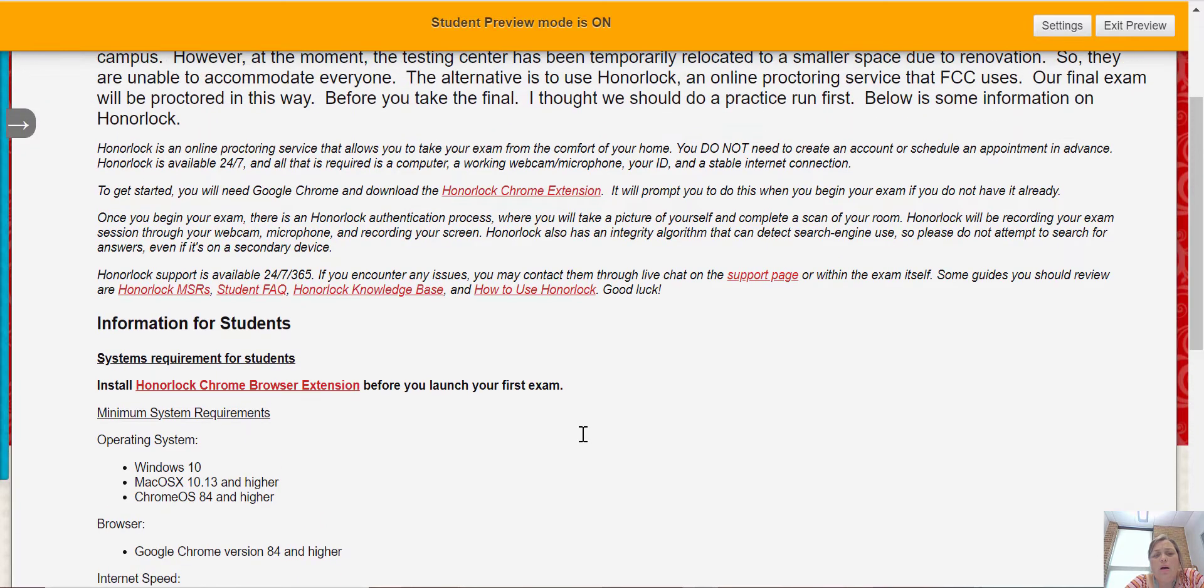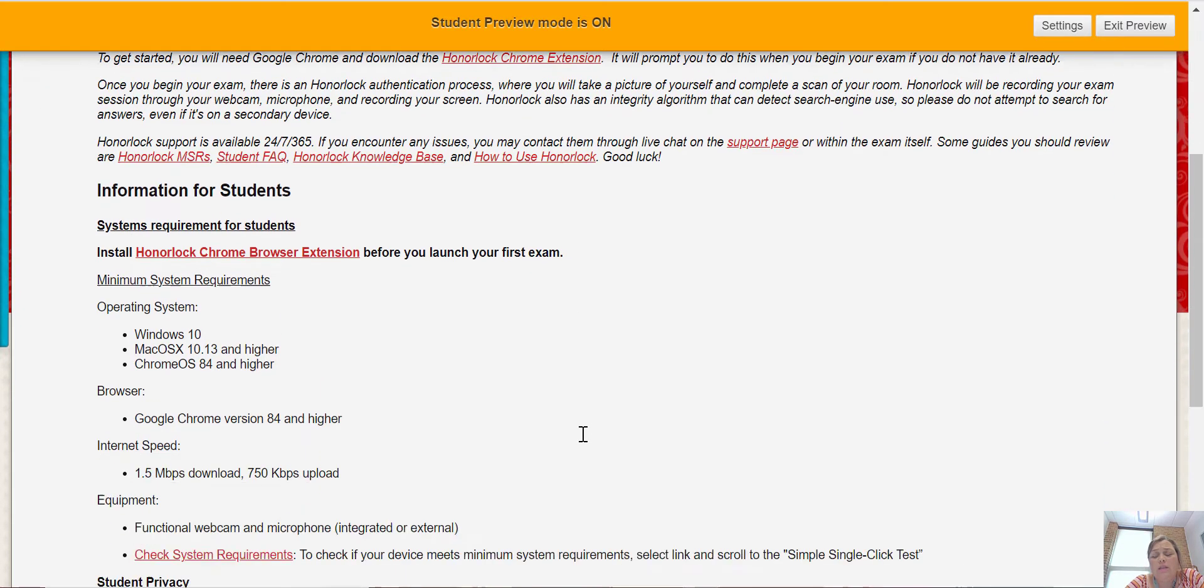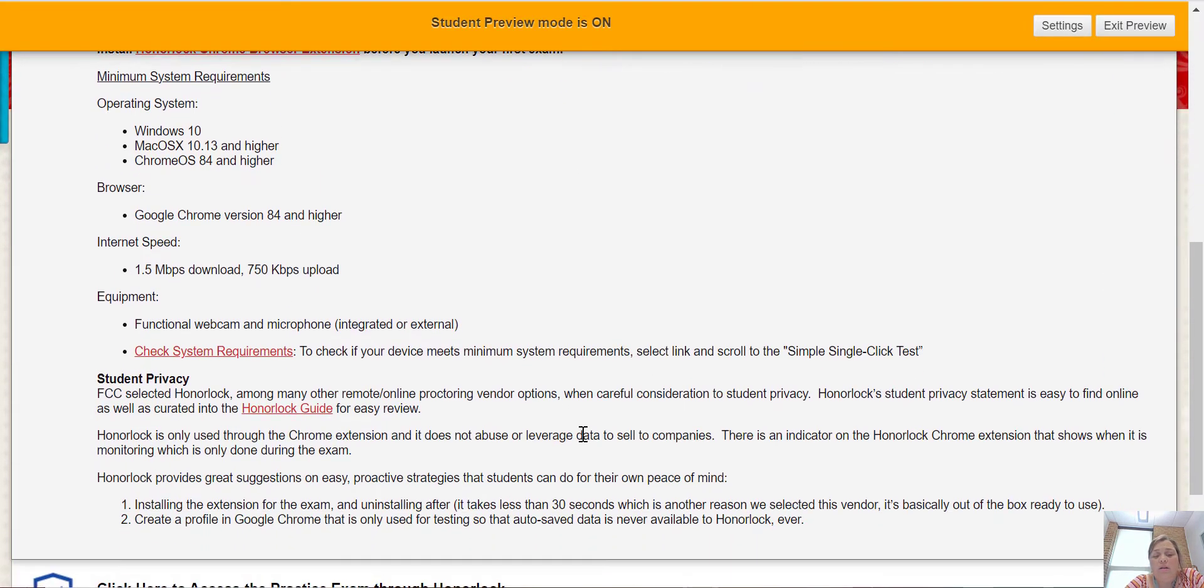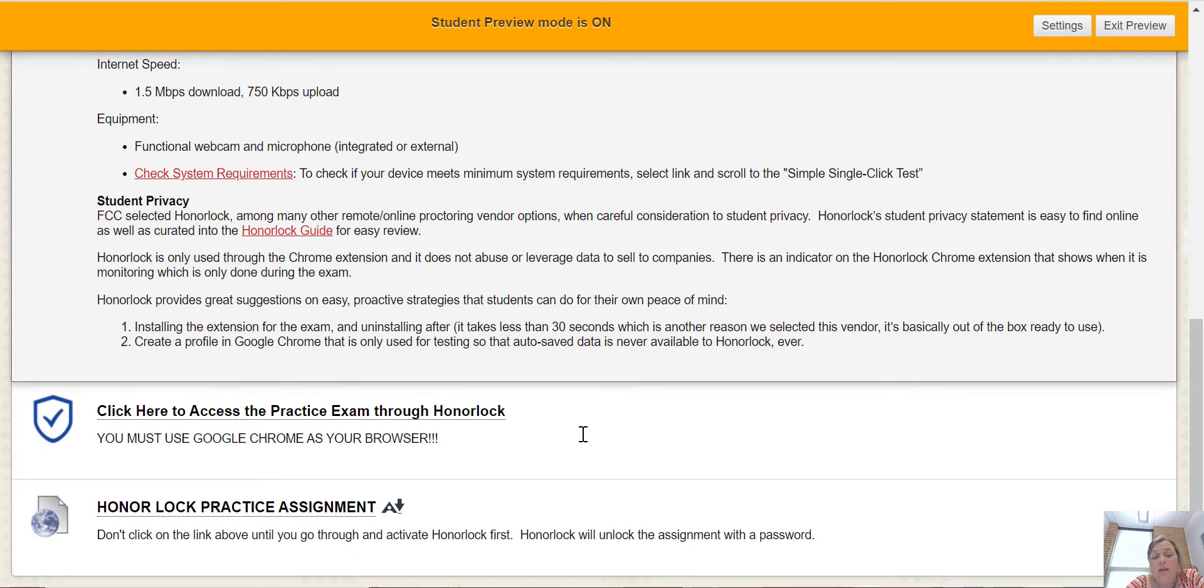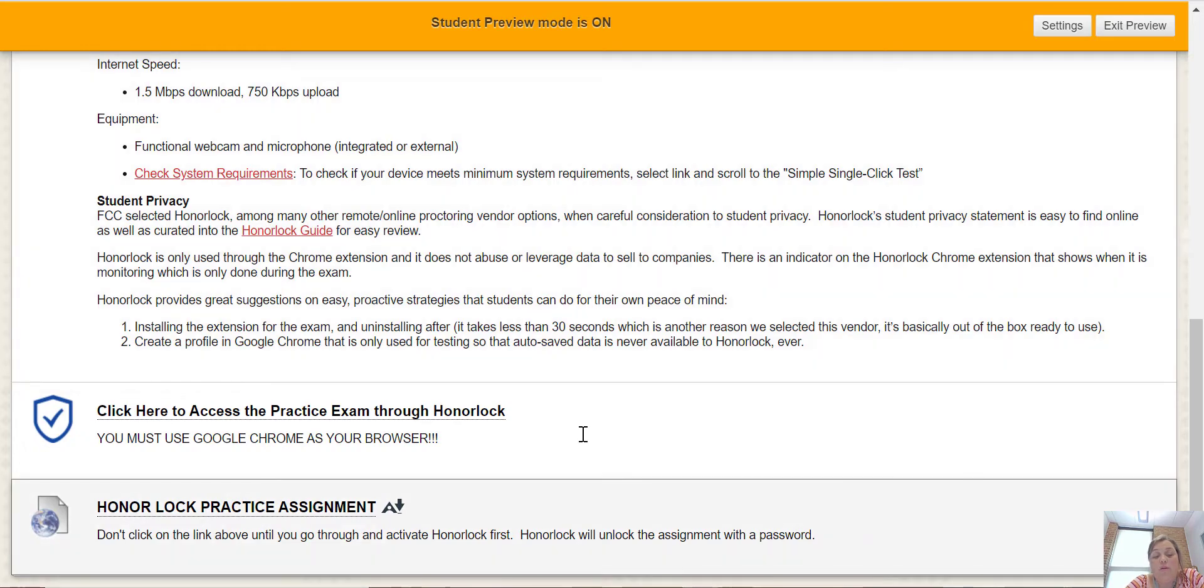You may have to download a Chrome Honorlock extension. It's very quick to do that. Once you're finished with any online exams, you can always remove it if you're not comfortable having it on your computer.